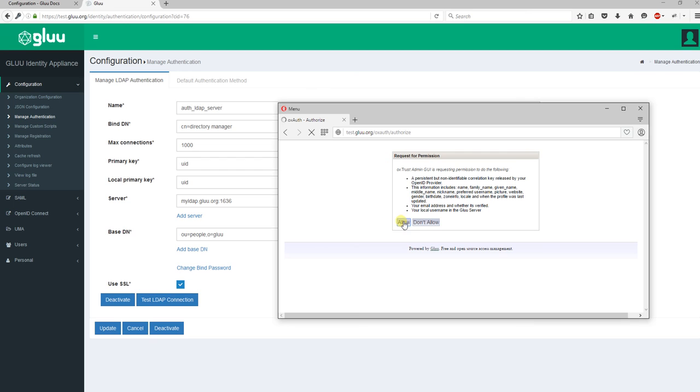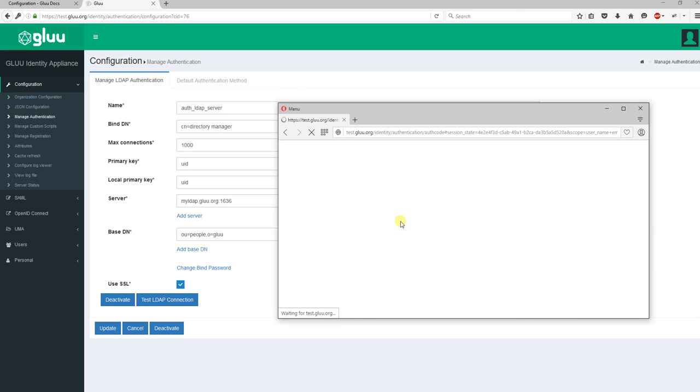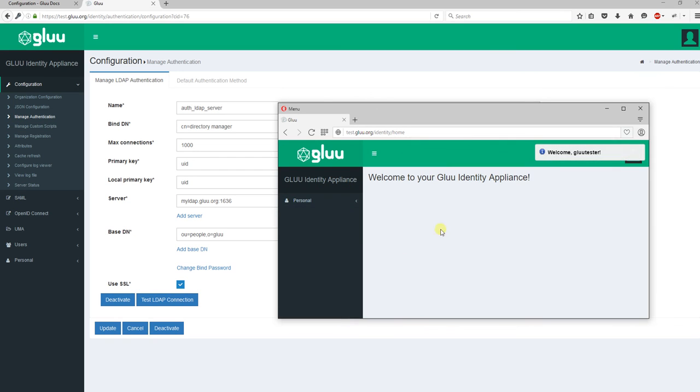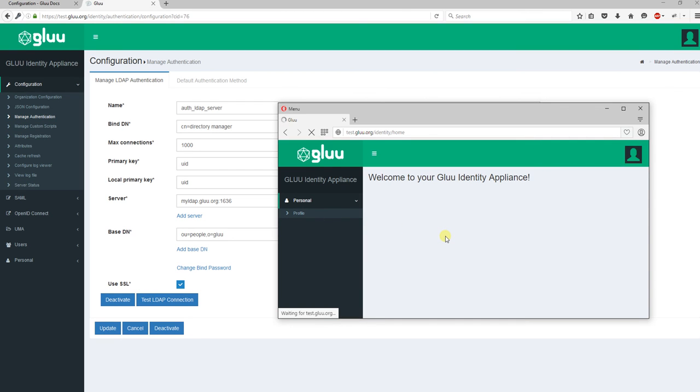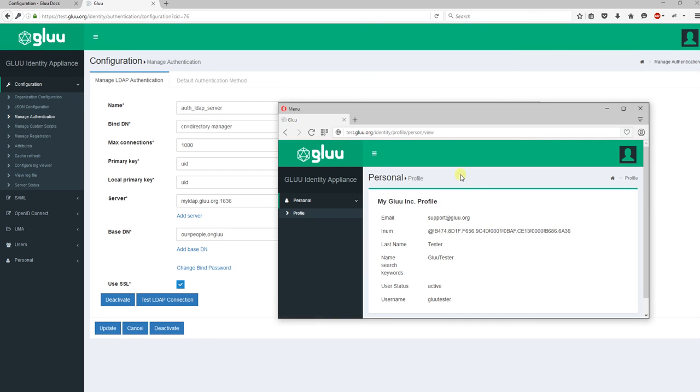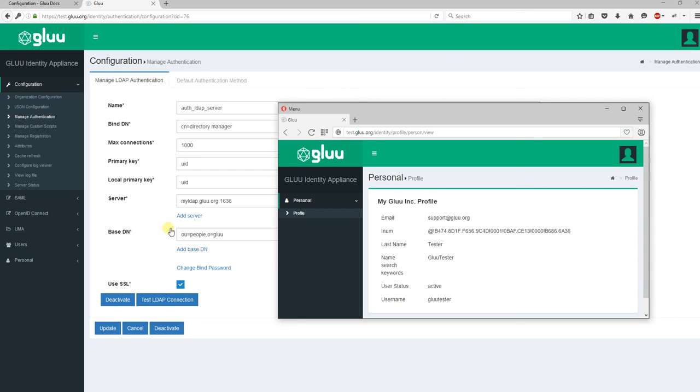Great! As you can see, this user interface looks different than the other interface. Since the glue tester user is not inside the Glue server admin group, this user does not see any other tabs like configuration, SAML, OpenID Connect, etc. These features are only available for those users who are inside the Glue server admin group.